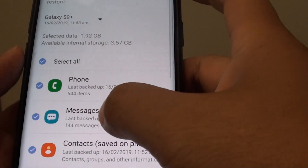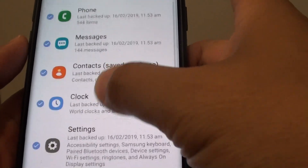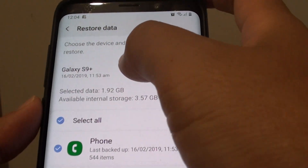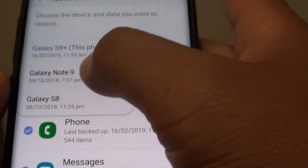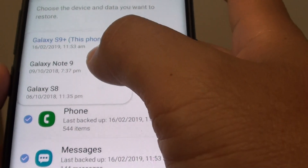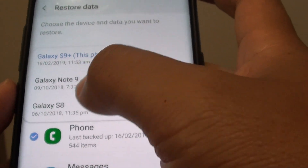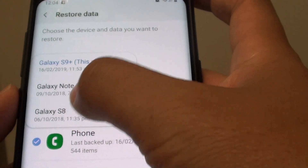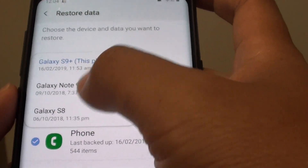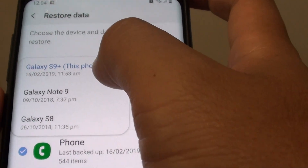Go down here and choose what you want to restore. You can also tap on this drop down and choose which backup you want to restore it from. As you can see in here, I have a few different backups, so I can choose whichever backup I want to use.